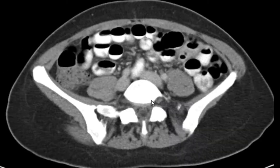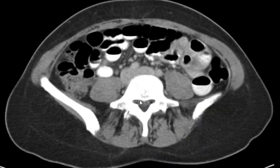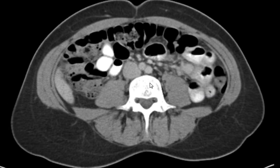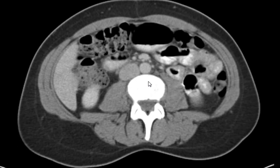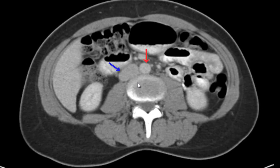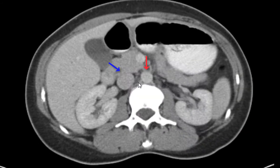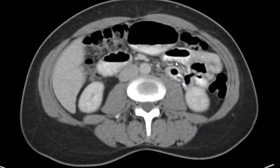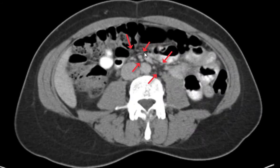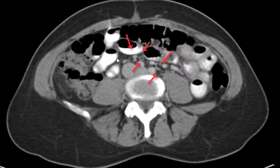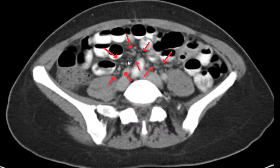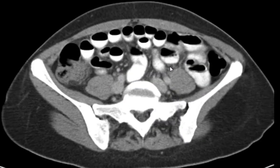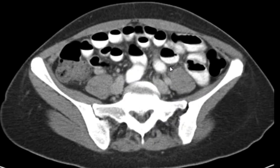Looking at the retroperitoneal structures for masses and lymphadenopathy — I don't really see anything. We've got the abdominal aorta and IVC. Taking another look at the mesentery of the bowel just to make sure that there's no twists and kinks or lymphadenopathy, and I don't see anything.